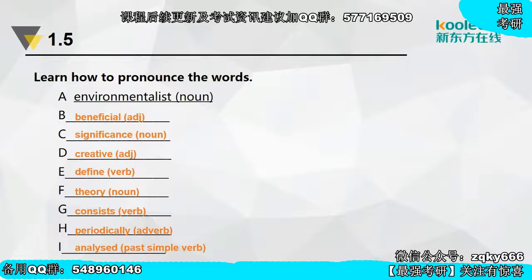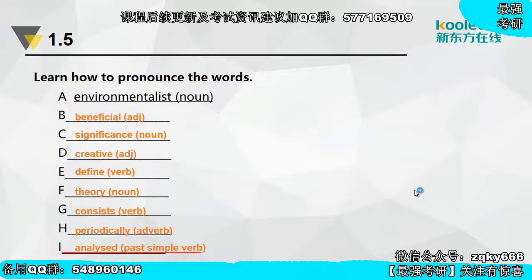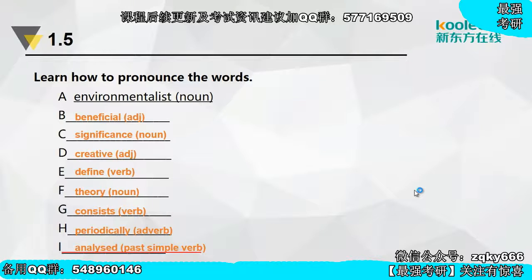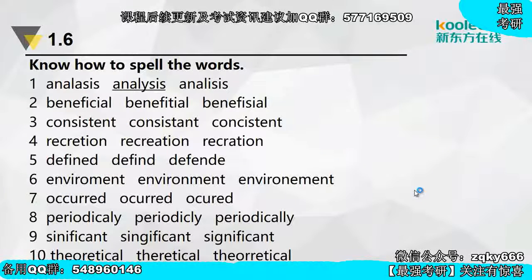在听写过程中我们会发现难点在哪里。比如analyzed这个动词，和名词analysis的发音略有不同——名词是analysis，动词是analyze，原音和重音都发生了变化。所以在扩充词汇家族时，要重视不同词性之间发音和重音是否有变化，比如economy和economic，重音就发生了变化。这是扩充词汇时的一个难点。